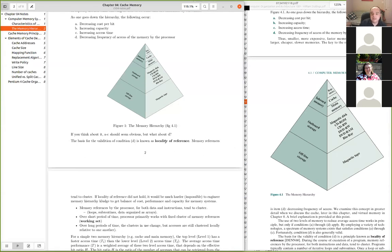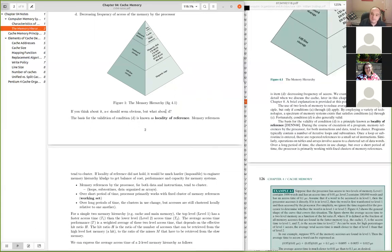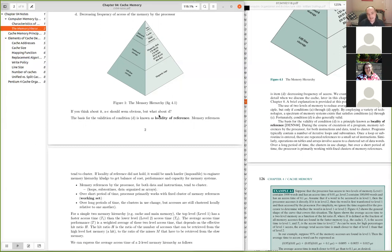Locality holds for data as well. In a von Neumann stored-program computer, both instructions and data are in memory. For data, if you process an array sequentially — index 0, 1, 2 — you access memory sequentially, reading and writing back through those locations. Locality may be slightly weaker for data than instructions, but still holds strongly.